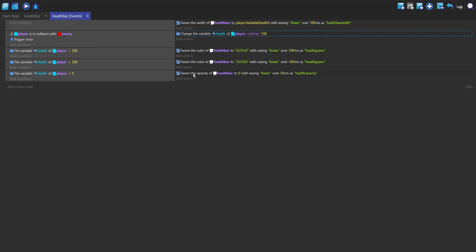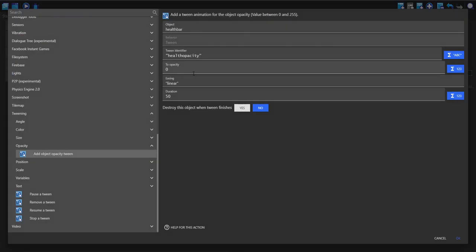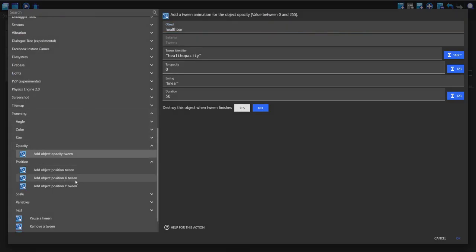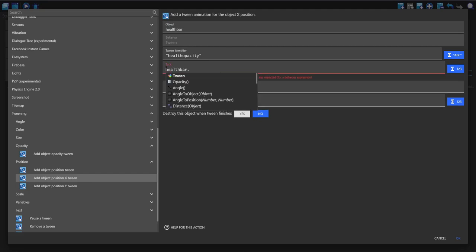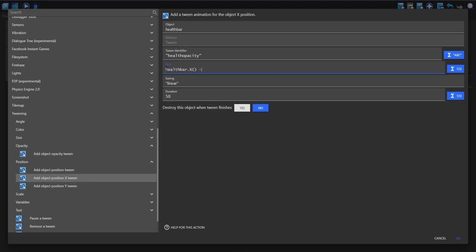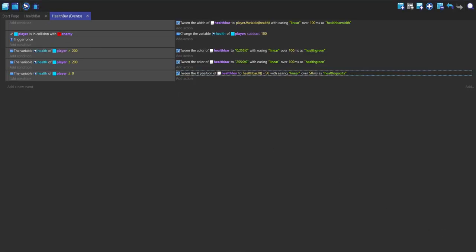So if you wanted to change the position of it to just make it go off the screen then you could do the x position. And then to x we can do health dot x and then minus 50. So this is going to take the current position of the health bar and then minus 50 and set that to its new position.